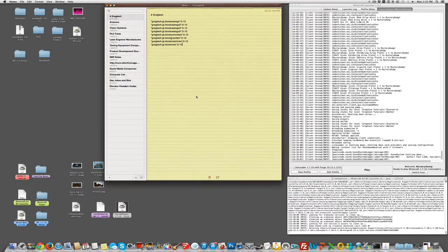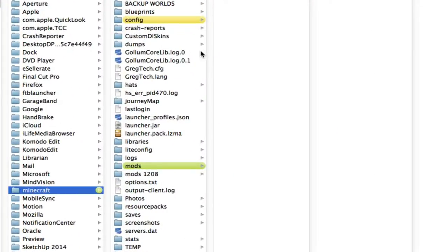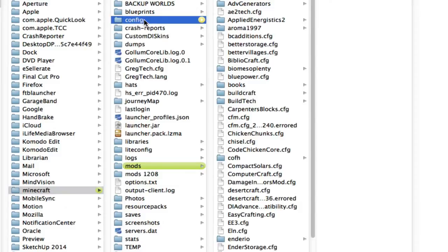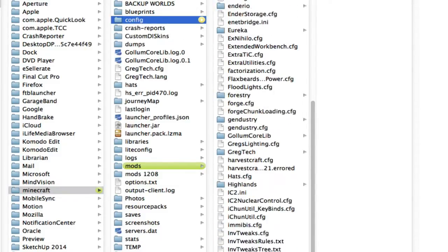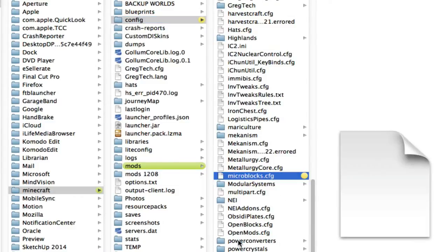The first thing we need to do is add some entries into your Forge Microblocks config file. So we're going to go to our Minecraft folder, open up the config folder, and then open up the Forge Microblocks config file right here and double click that.